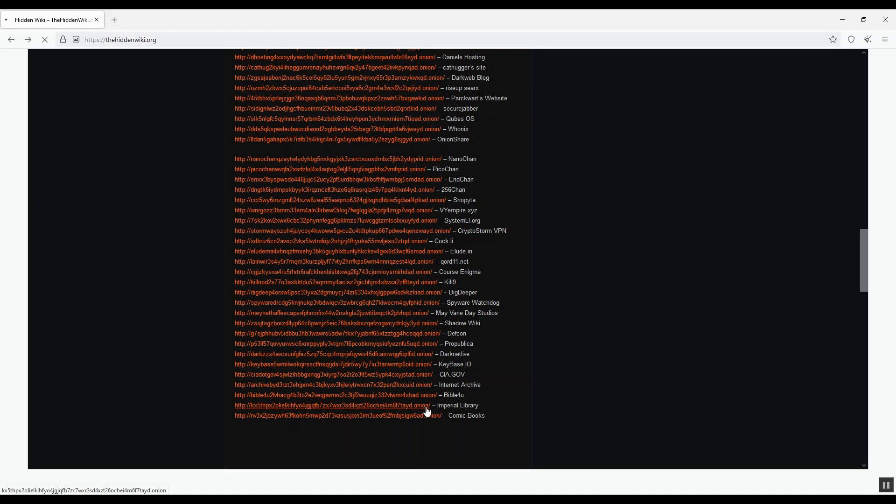The key here is to use common sense. If something is illegal in the real world, it will be illegal on the darknet too. I suggest you do some research on the darknet sites before you click on any link.